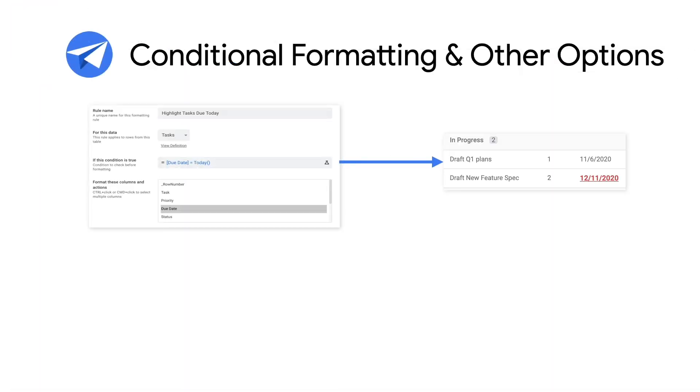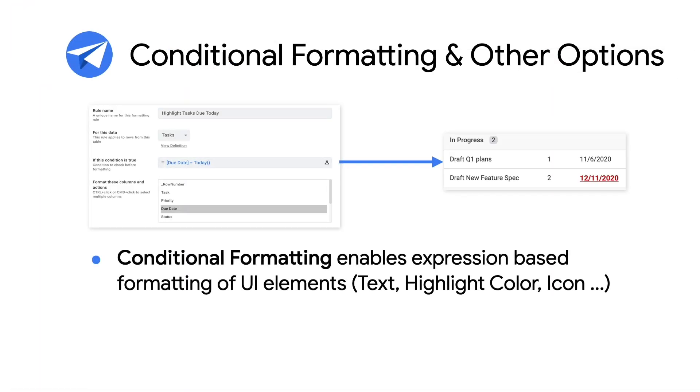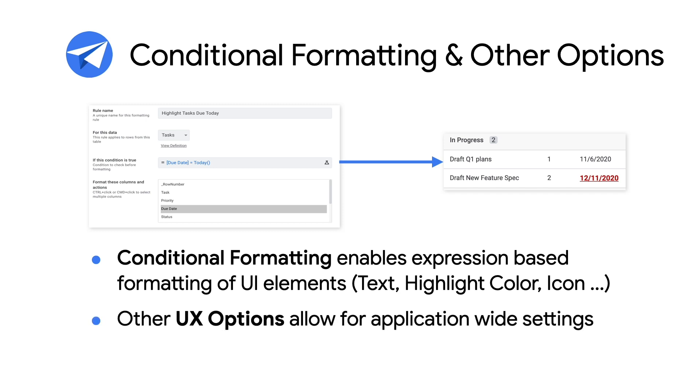And finally, AppSheet's conditional formatting feature enables expression-based formatting of UI elements. For example, you can format a task to appear in bold red when it is due today. Also, other UX options enable application-wide settings, such as overall text, font, and system message localization.